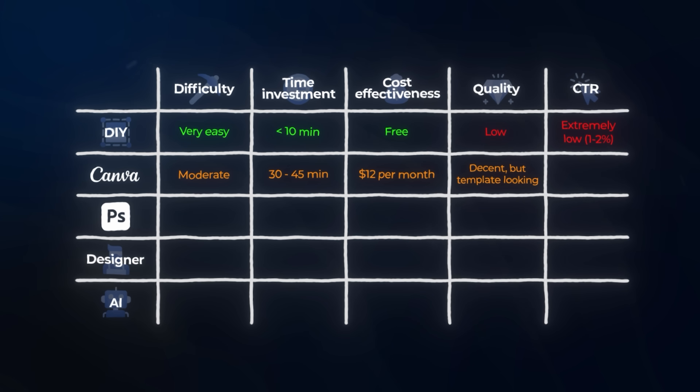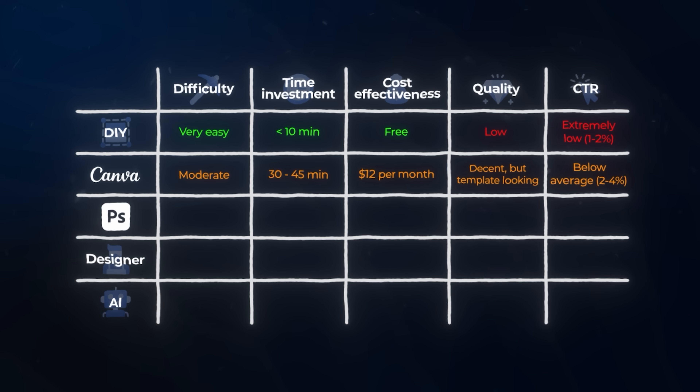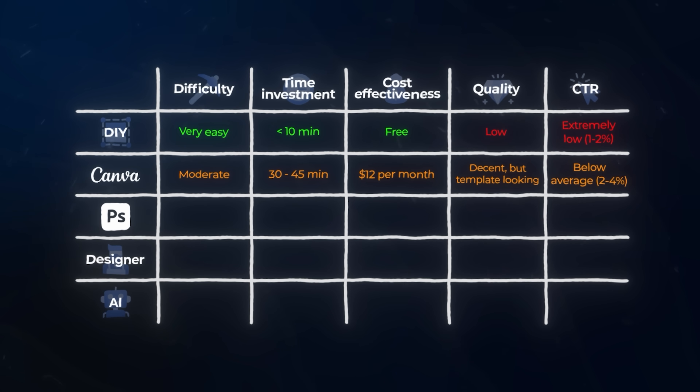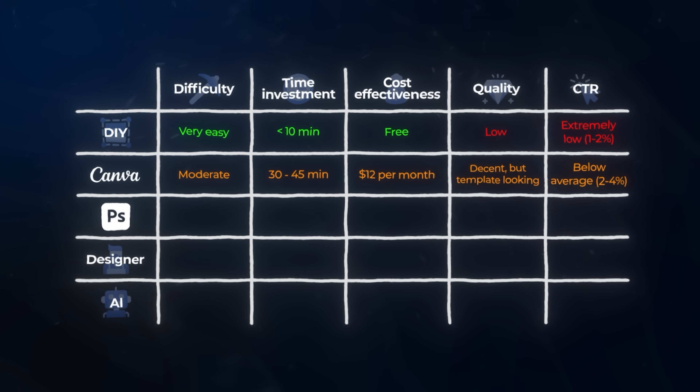You're also limited by your own design skills, which for most creators means your thumbnails look decent but not great. The likely CTR you'll achieve with Canva is slightly below average, usually in the 2 to 4% range. That's better than screenshots, but still far below what top channels achieve — you're leaving 50 to 75% of your potential views on the table compared to optimized thumbnails.